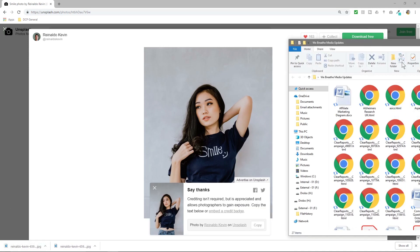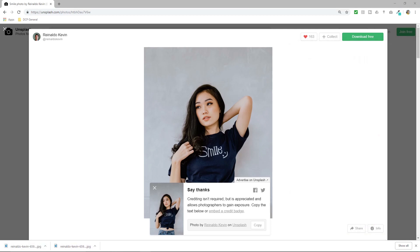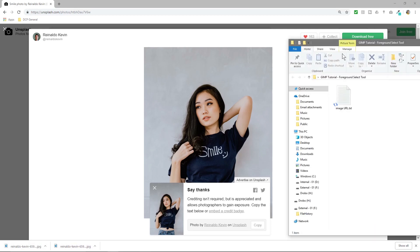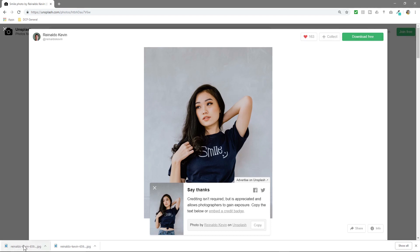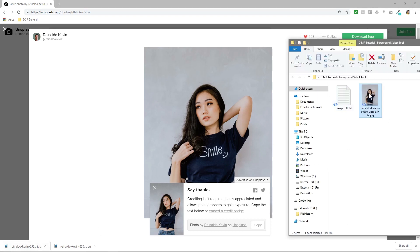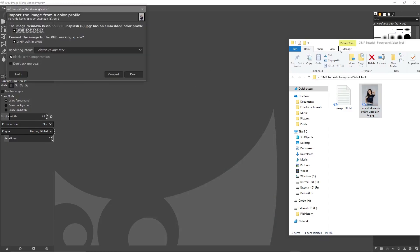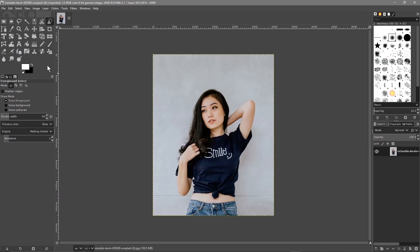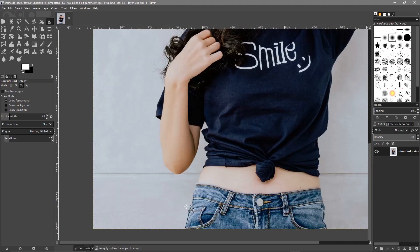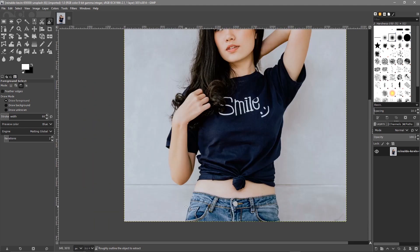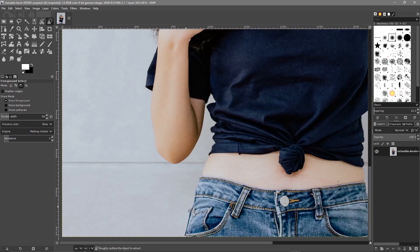So let's give this image a try. We'll click Download Free, then open up the folder on my desktop. We'll drag and drop the picture into GIMP and we want to use the foreground select tool, so we select this tool here. We'll use the Control key and the mouse wheel to zoom in.